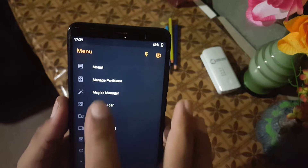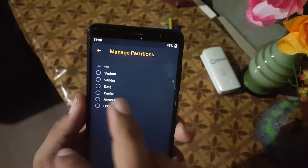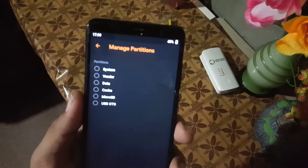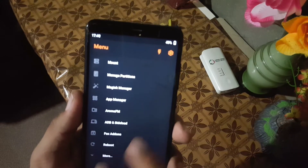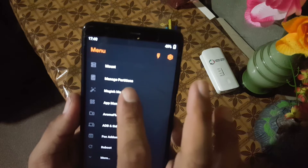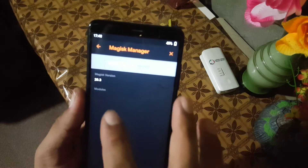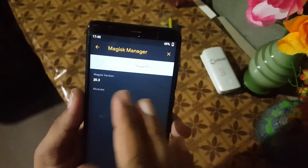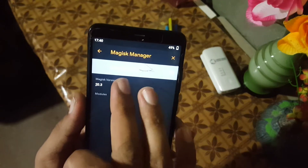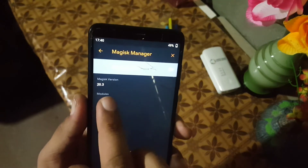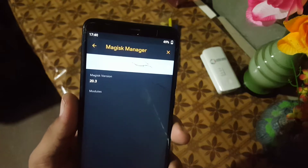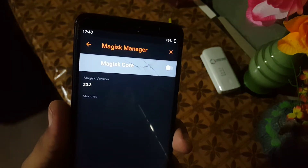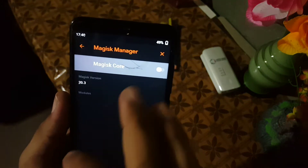Then we have the manage partitions button — from here you can manage the partitions. And here we have the Magisk Manager, from here you can check your installed version and check your installed modules.